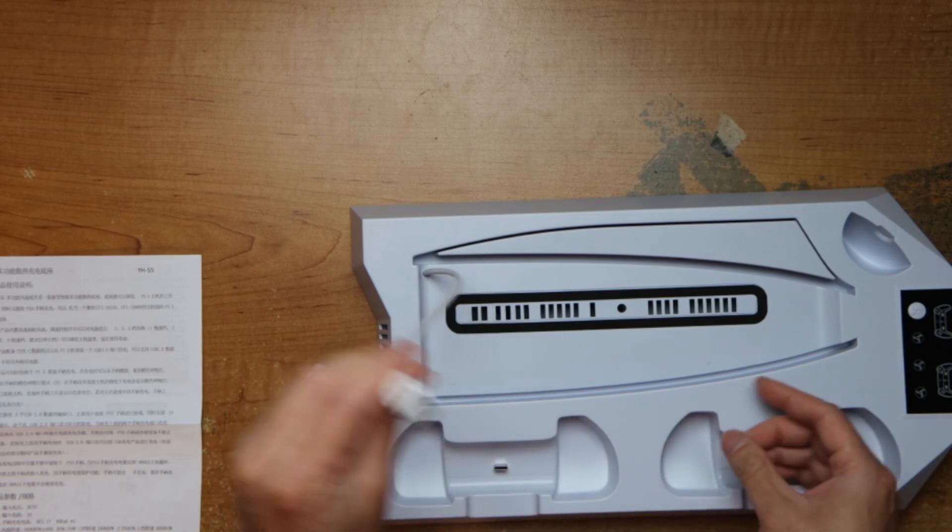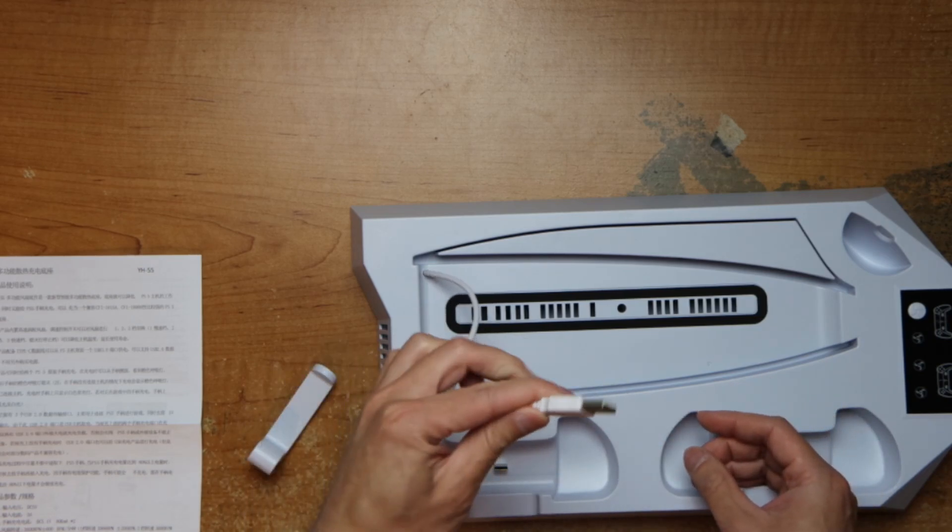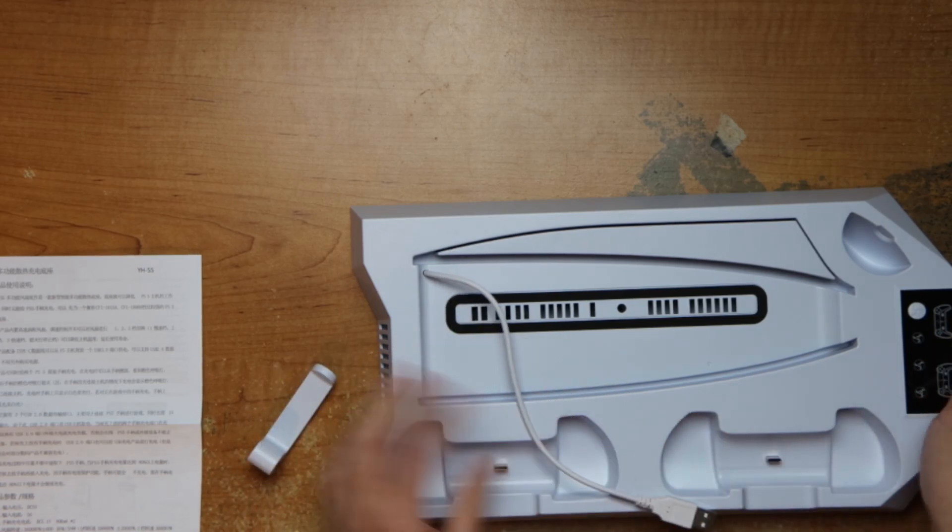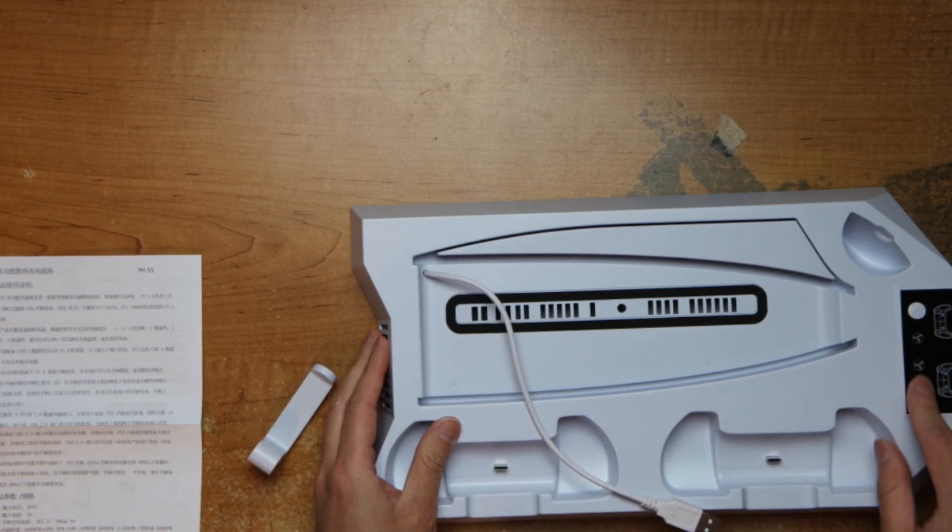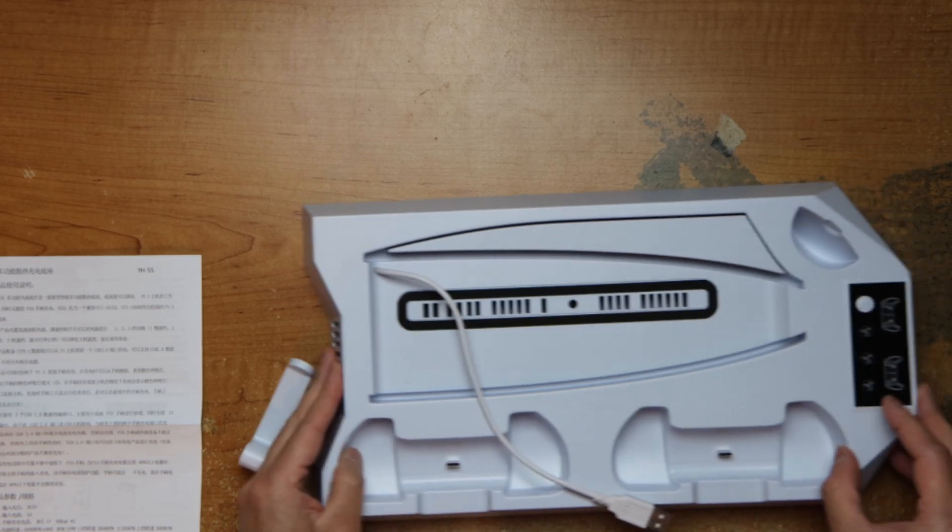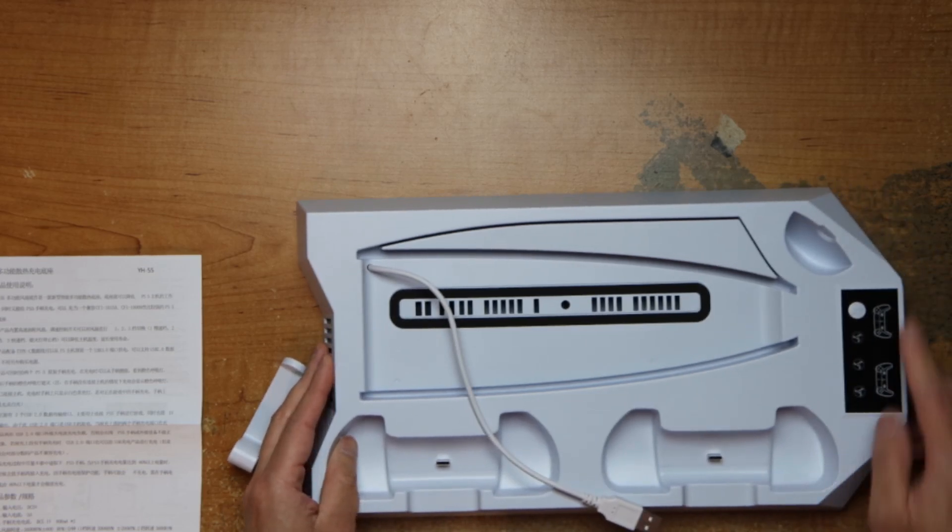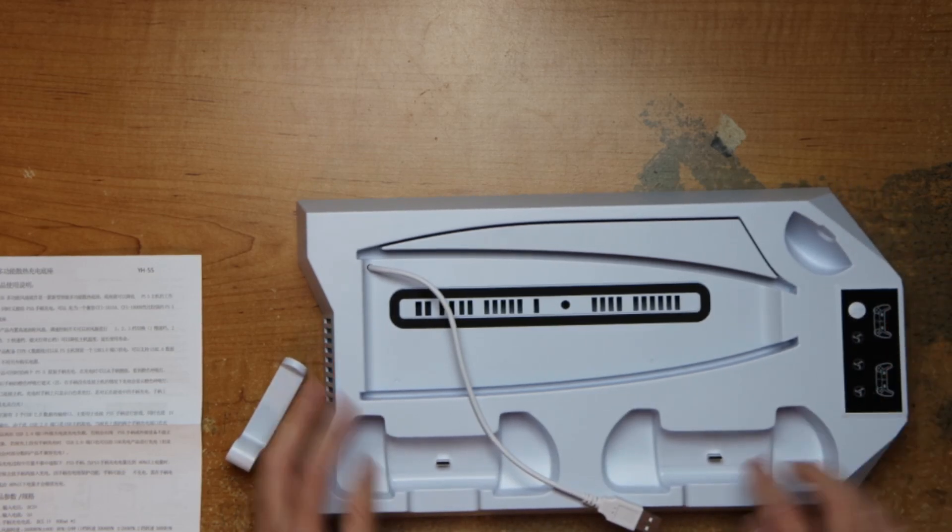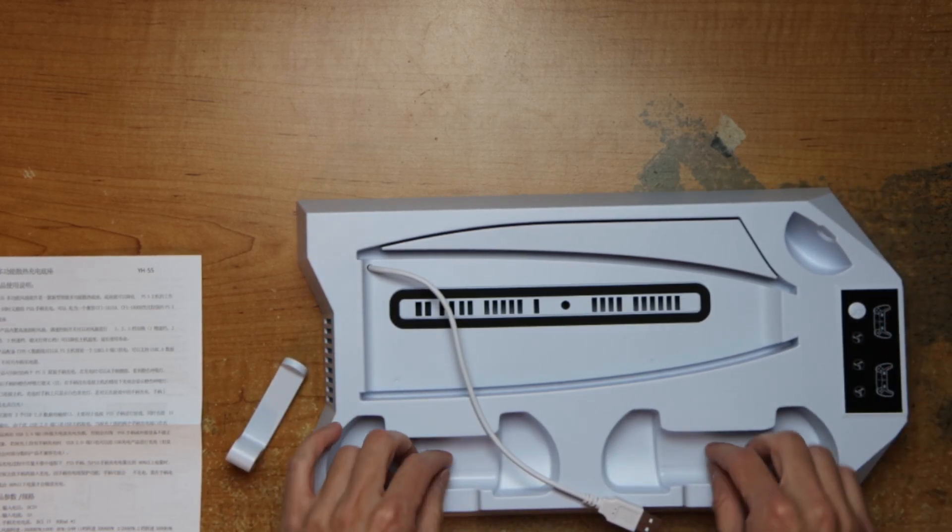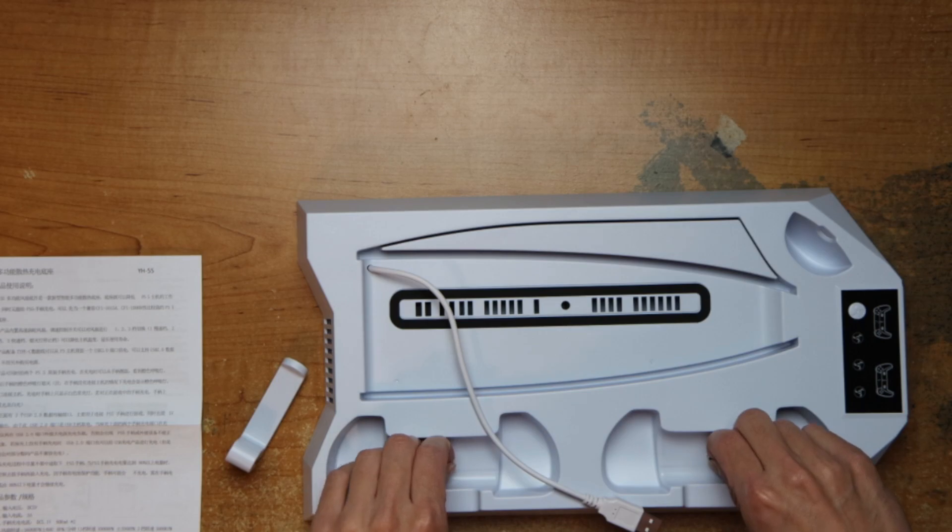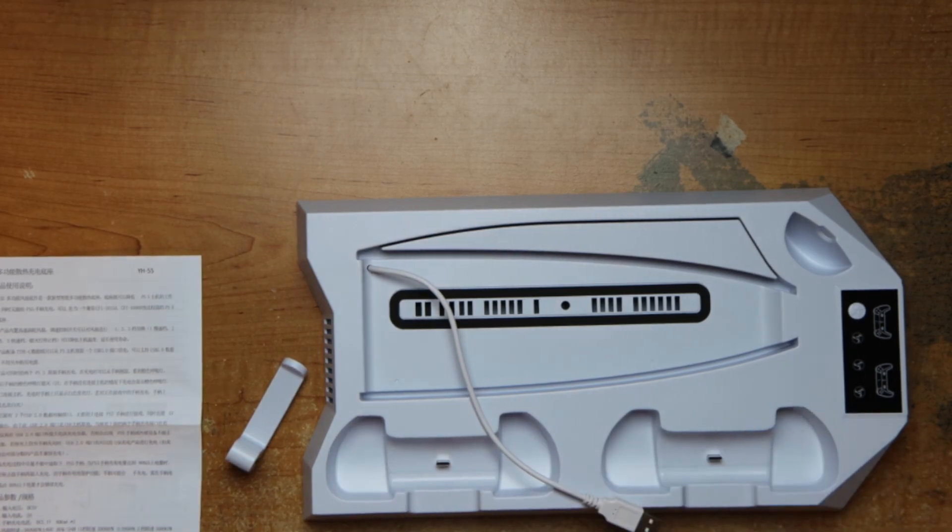This goes into your PS5 to run it, charge it. Here's the fan adjustments, two controllers here. Let me grab a controller.